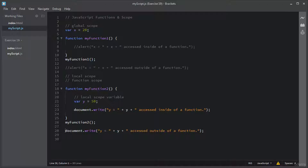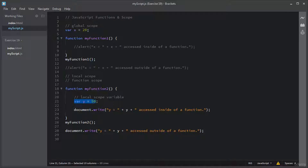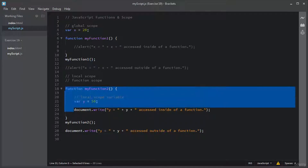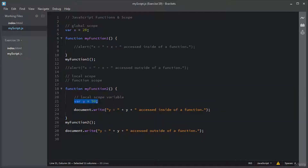So local scope variables are not allowed or not accessible outside of a function. Local scope in JavaScript is created by a function, therefore it is also called function scope. Local variables are deleted when the function is completed. So this was the example of local scope in JavaScript.